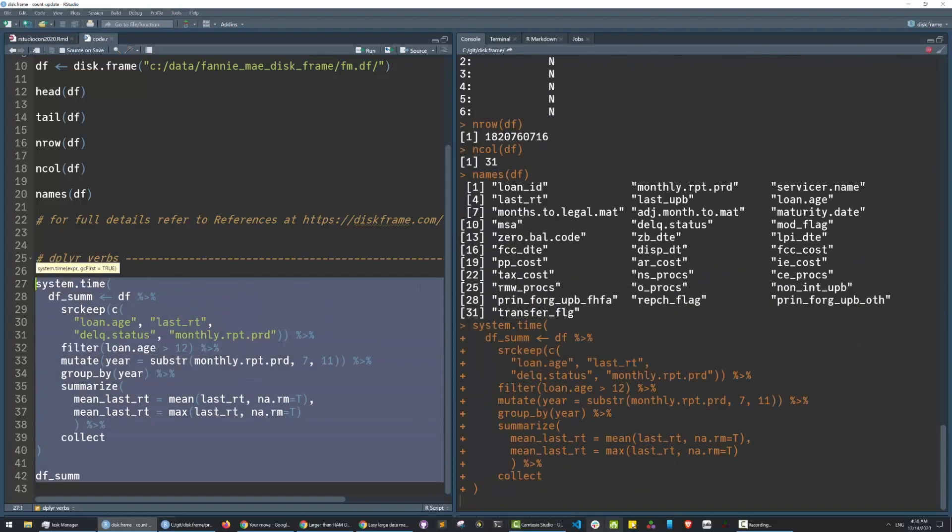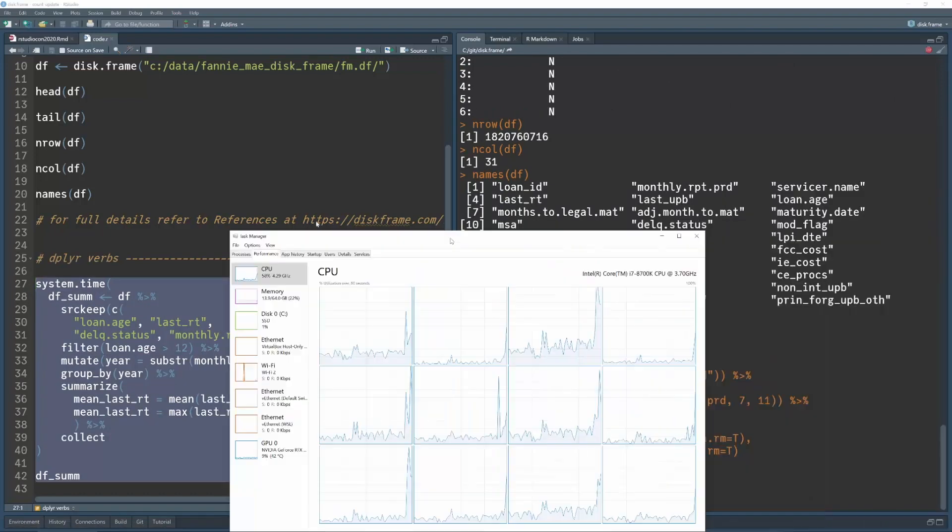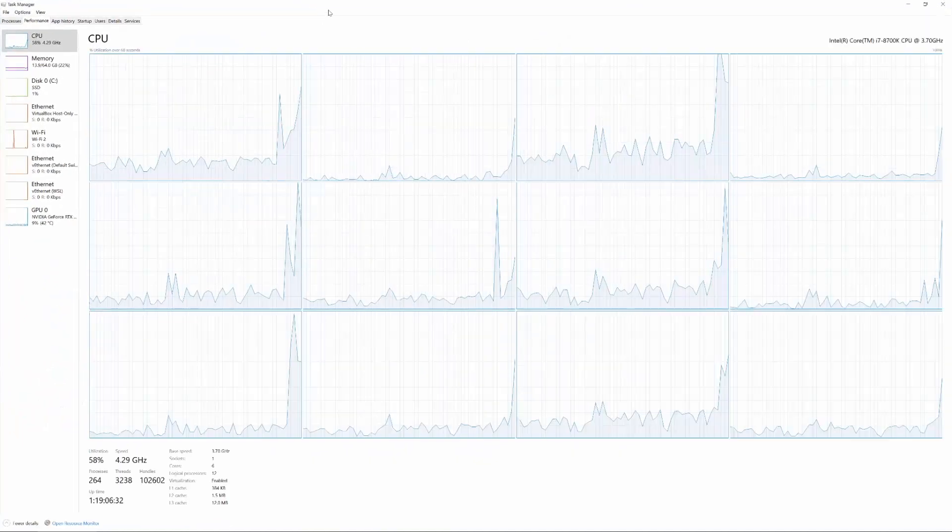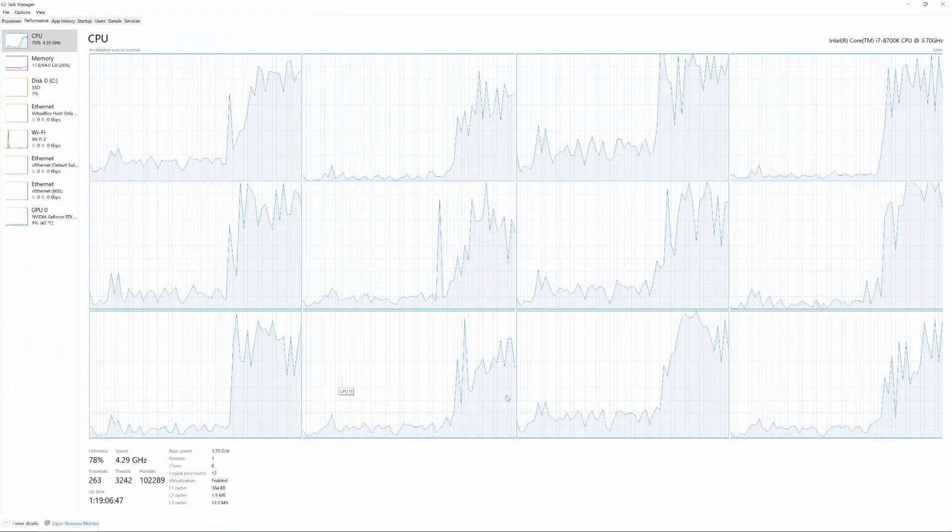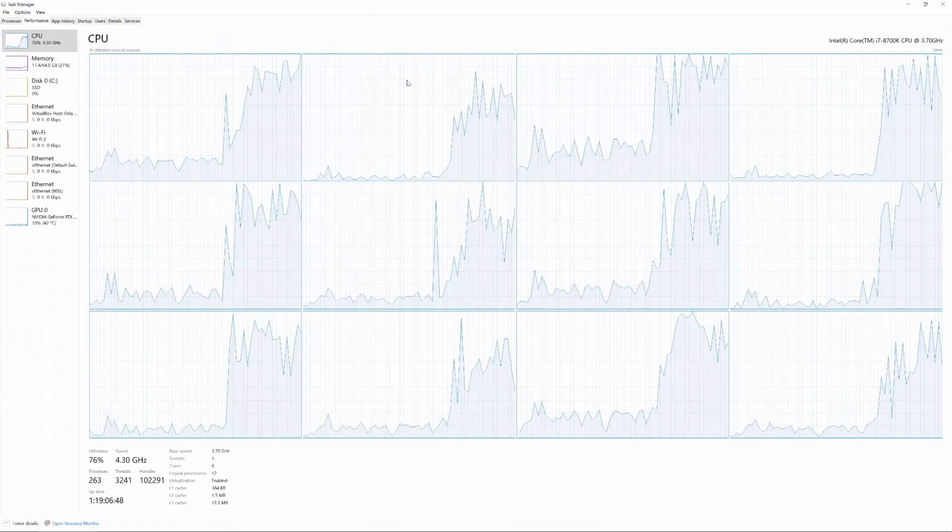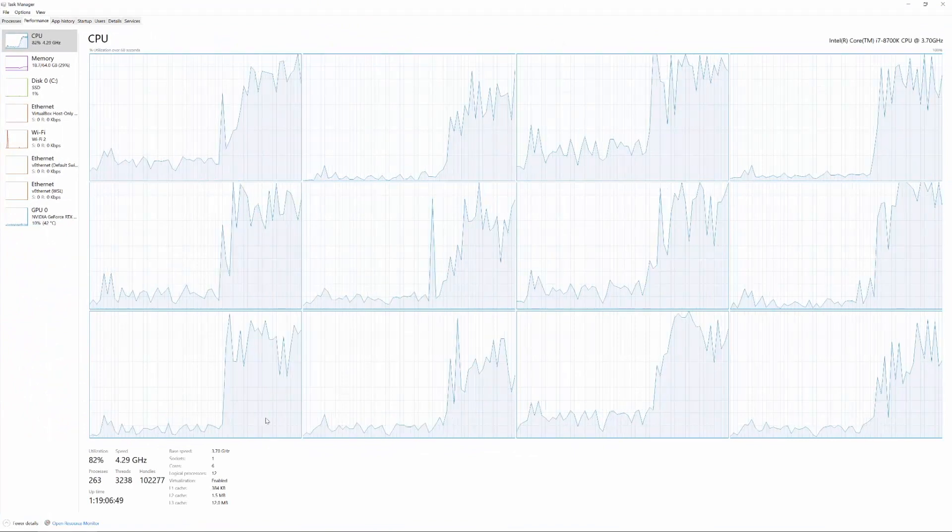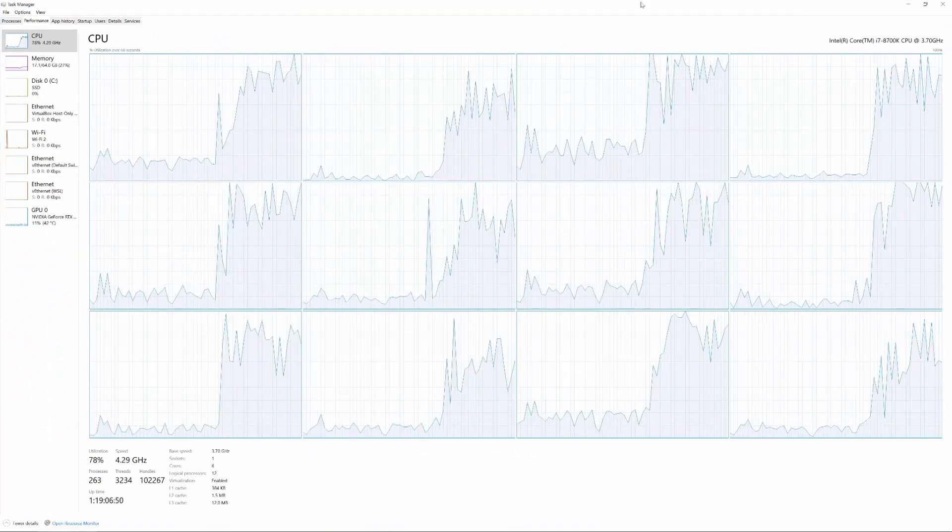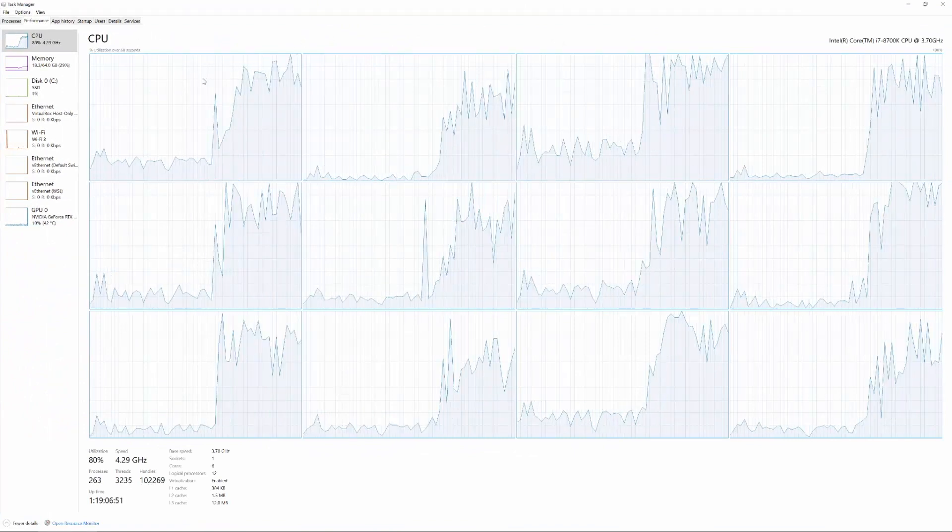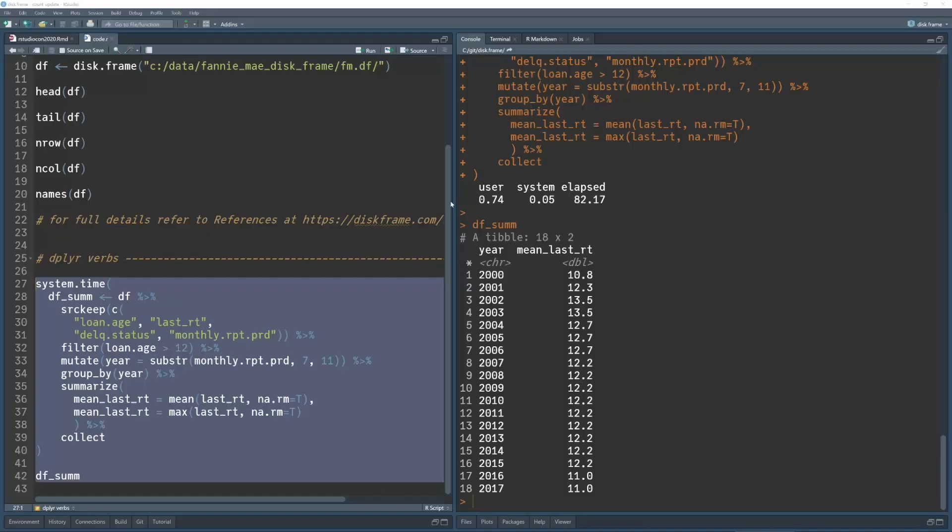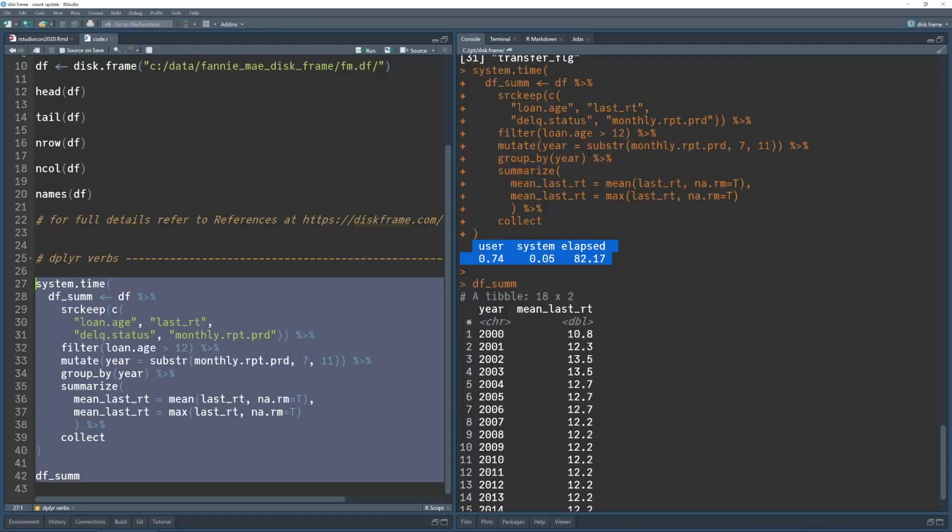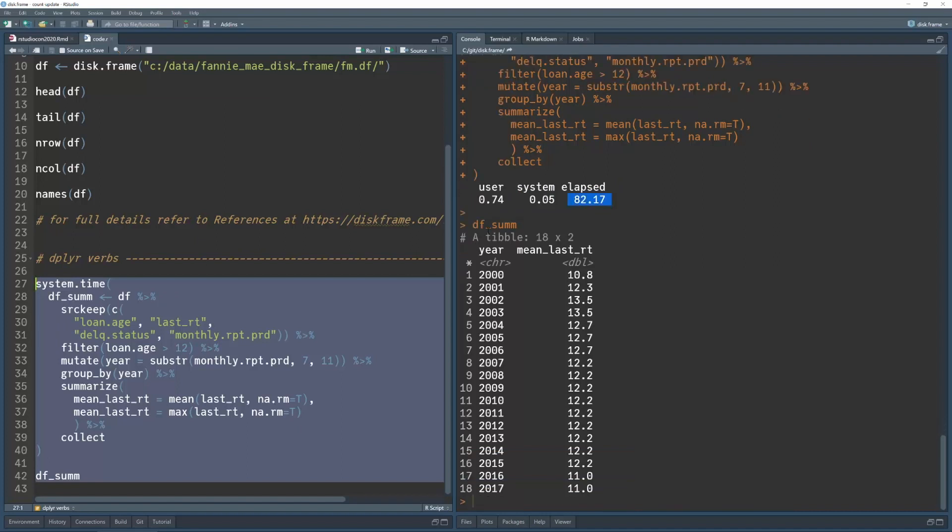While that's running, I will show you what's happening with the task manager. Most of the CPUs are being utilized, and that's because it's processing all the chunks in that dataset in parallel. As you can see, I've done a group by, and created new columns in the meantime in about one minute. This was done on the Fannie Mae dataset with 1.8 billion rows.